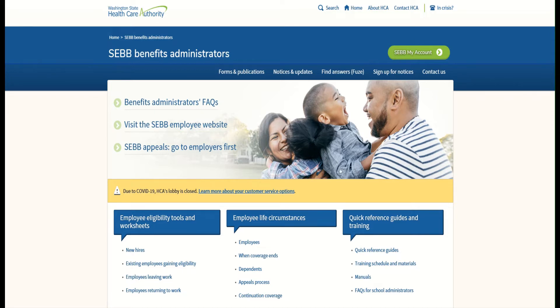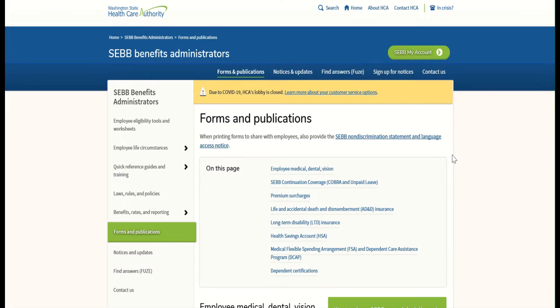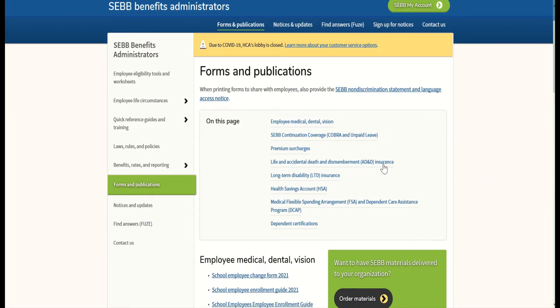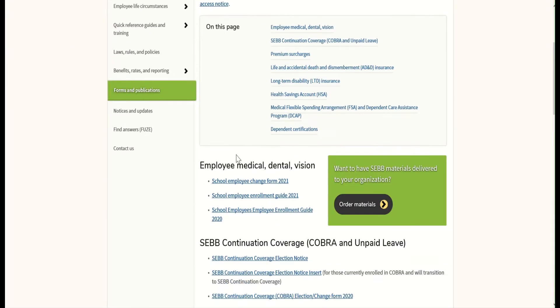Let's take a look at how to locate these forms and publications and how to order them. On the Benefit Administrator's website, go ahead and click on Forms and Publications. That brings you to a page with links to all the forms available for the SEB program. If you scroll down a little bit, you'll find the Employees Medical Dental Vision section, where you can find the School Employees Enrollment Guide for 2021, including the School Employees Change Form for 2021.